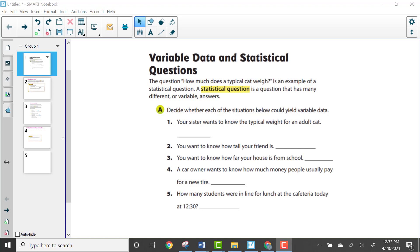The first thing we're going to look at on page 469 is variable data and statistical questions. The question at the top of the page asks: how much does a typical cat weigh? This is an example of a statistical question because it has many different, or variable, answers. When it's a variable answer, it's considered a statistical question; if there's only one answer, it's not.